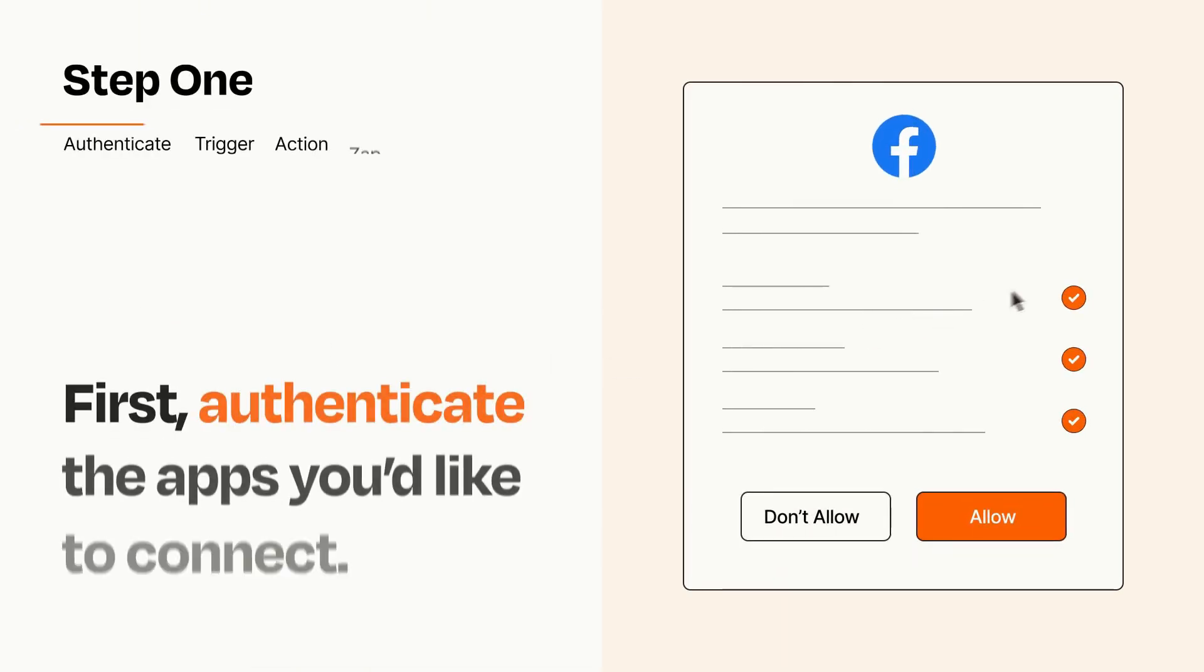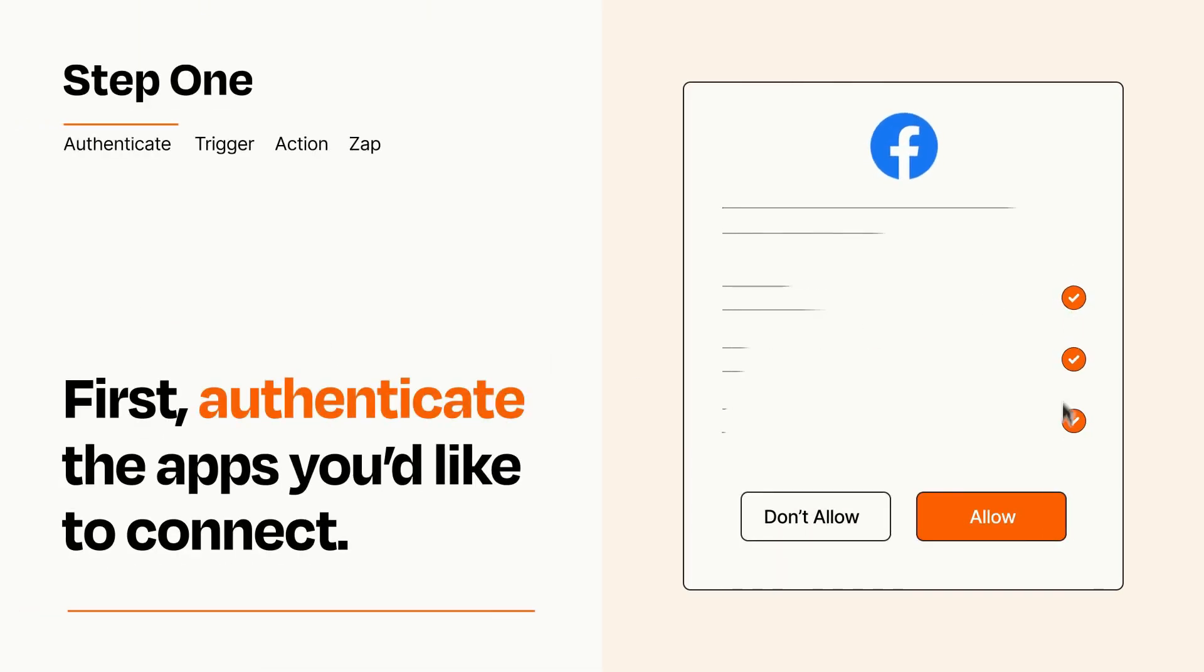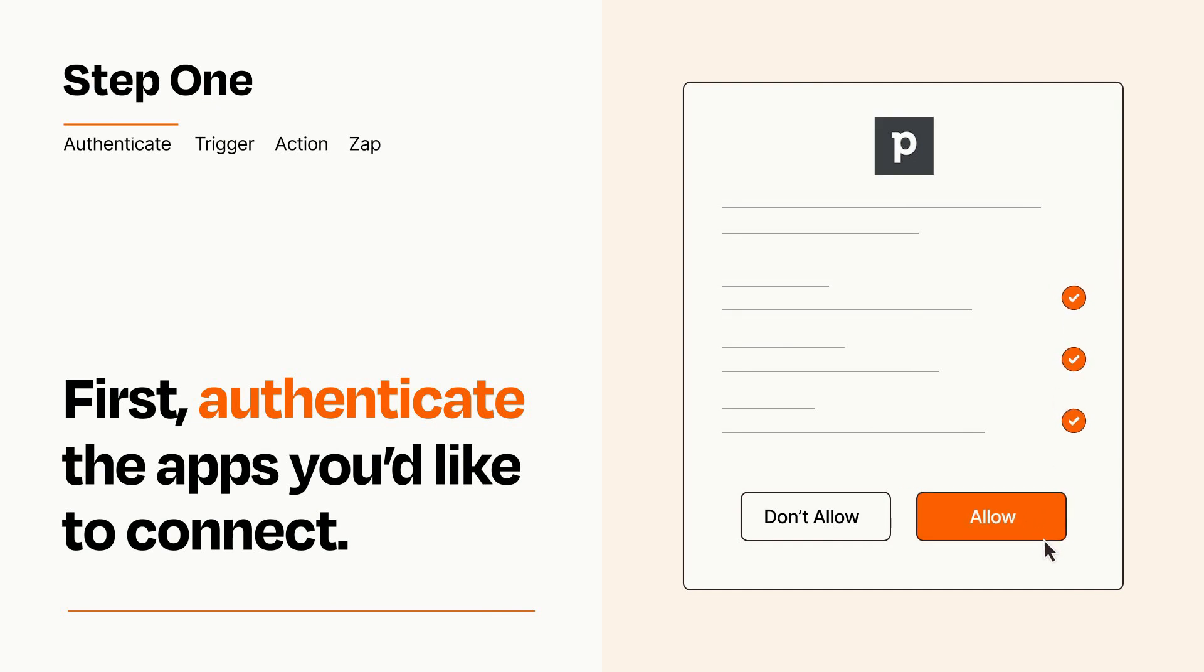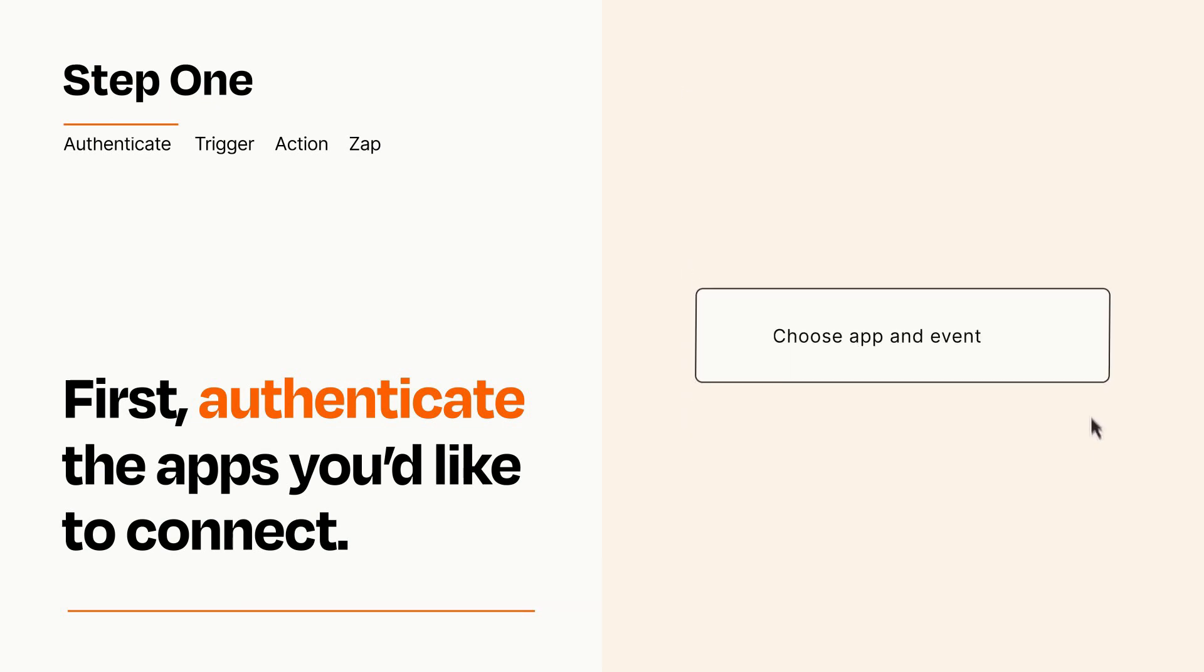It's easy. To get started, you'll just need to authenticate your apps, which takes just a few seconds. Zapier meets industry standards for encryption when connecting with each of your apps.